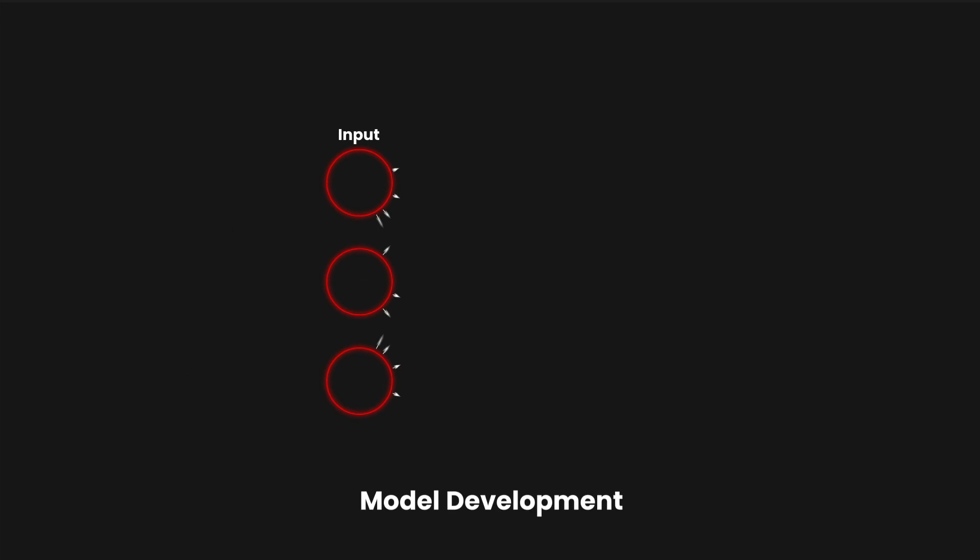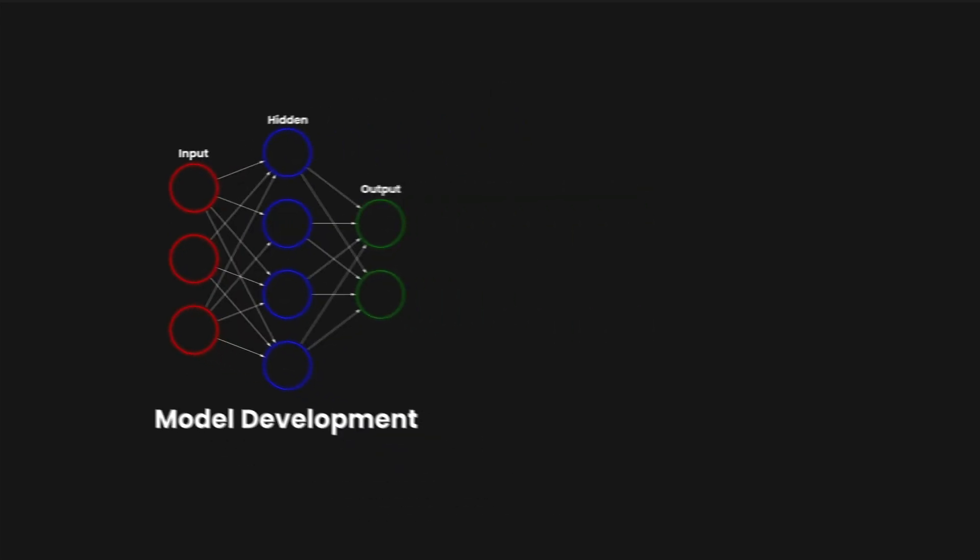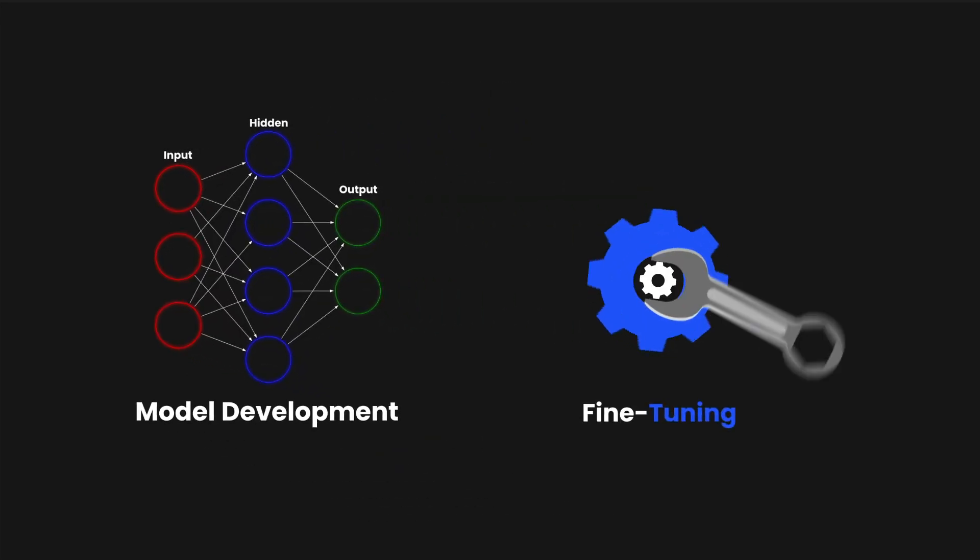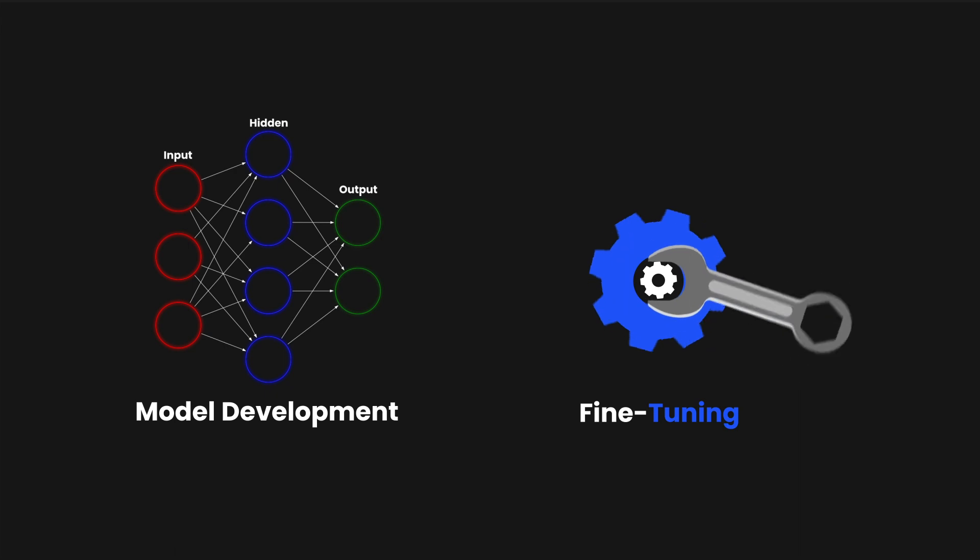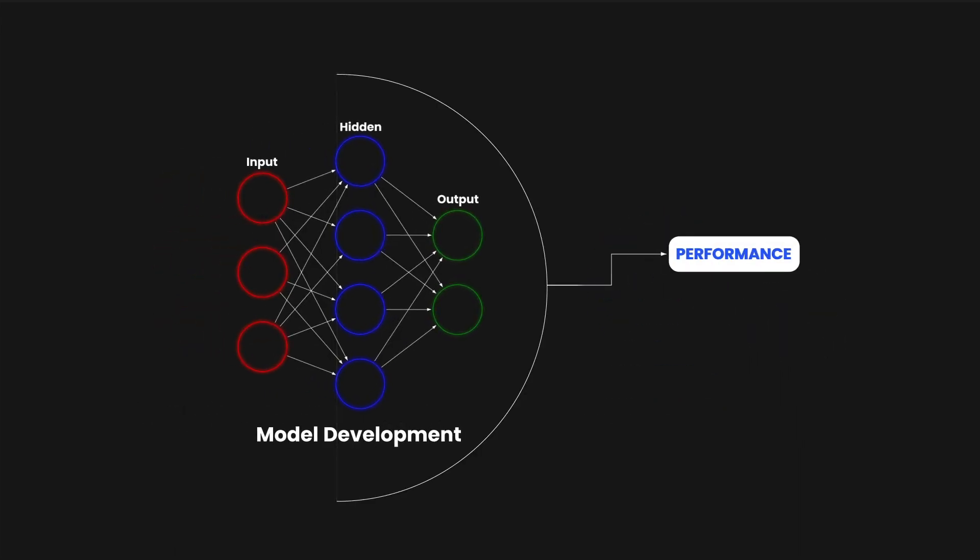We don't just develop models, we perfect them. Utilizing advanced techniques, we fine-tune your AI models, ensuring optimal performance and efficiency.